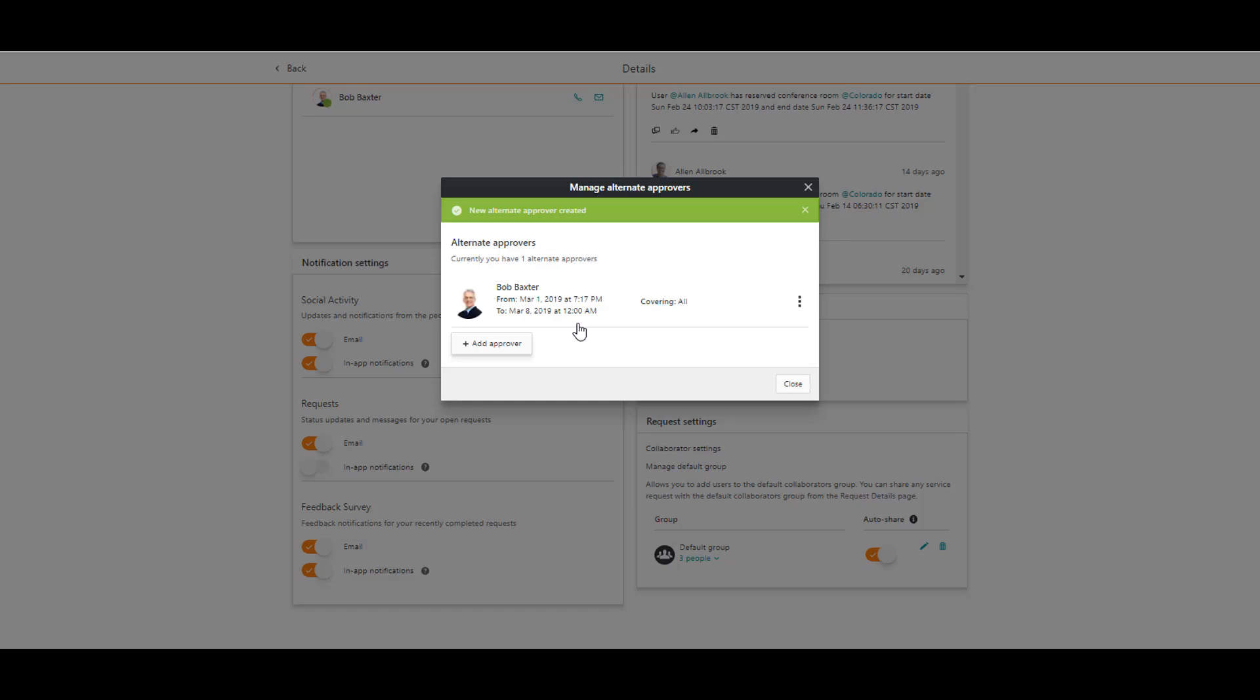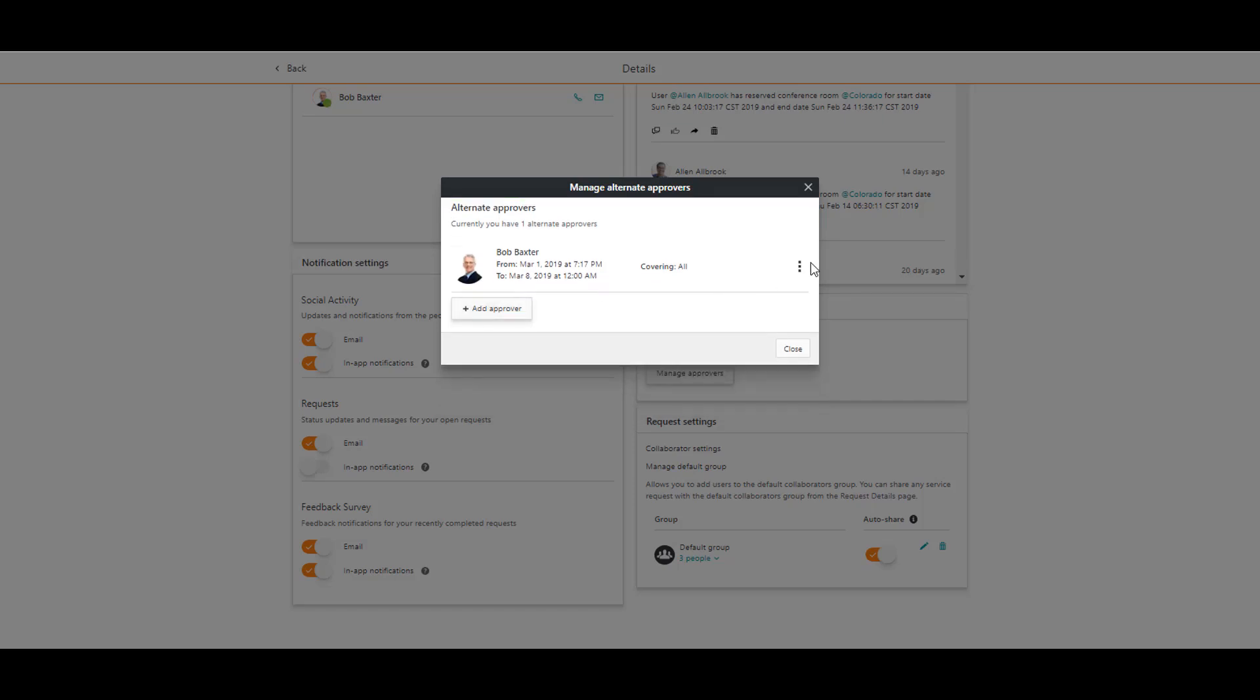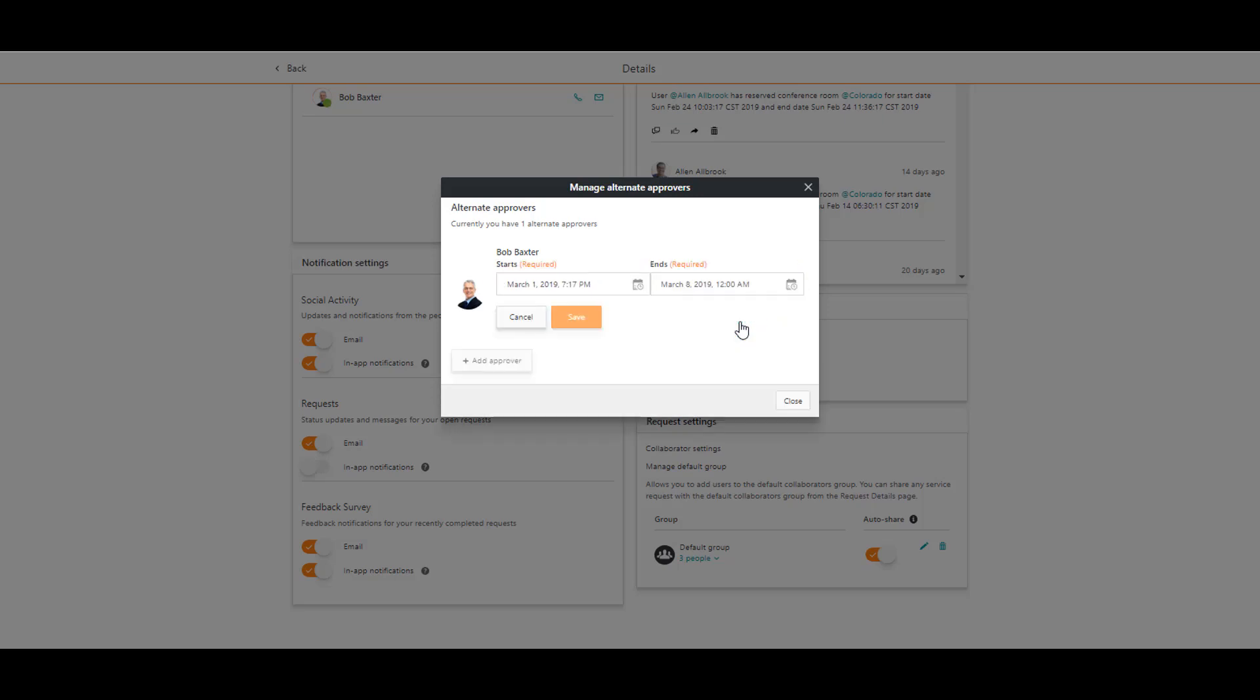Bob is now defined as an alternate approver. I want to make sure that I have correctly defined the date and time for the approval delegation. I click the above menu and select edit date and time.